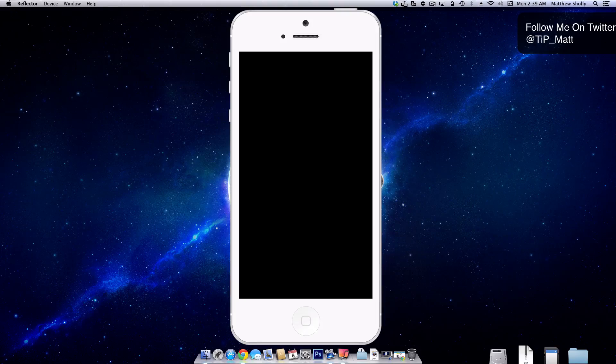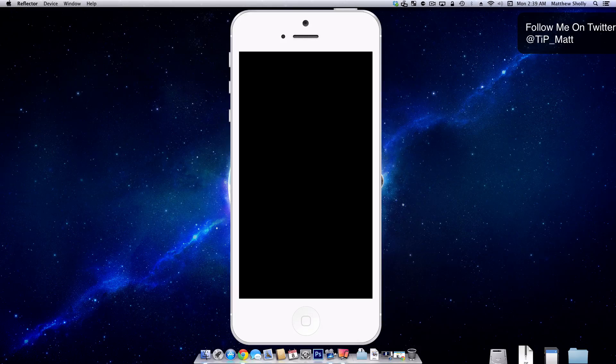So that is Lock Launcher. It was recently updated to 2.0. So you guys will find it under the name Lock Launcher. It's not like Lock Launcher 2.0.